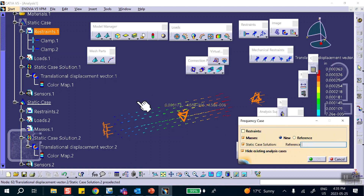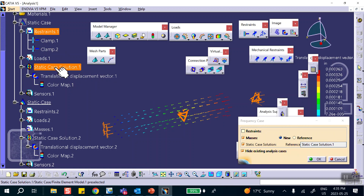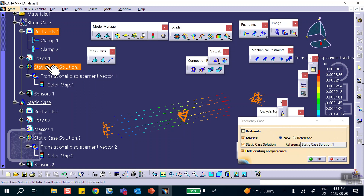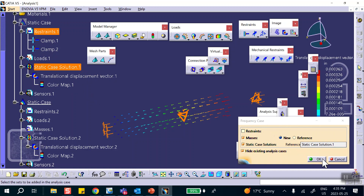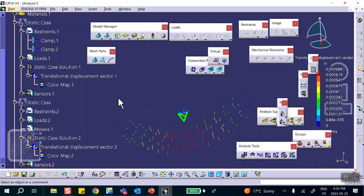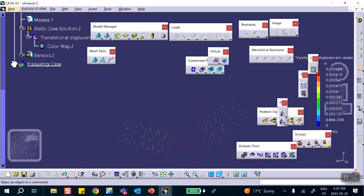I could have referenced the restraint directly, or I could select Solution Case 1 which automatically inherits those restraints. Either way — by restraint reference or by solution case — it naturally ignores the loads since we're doing a natural frequency calculation.